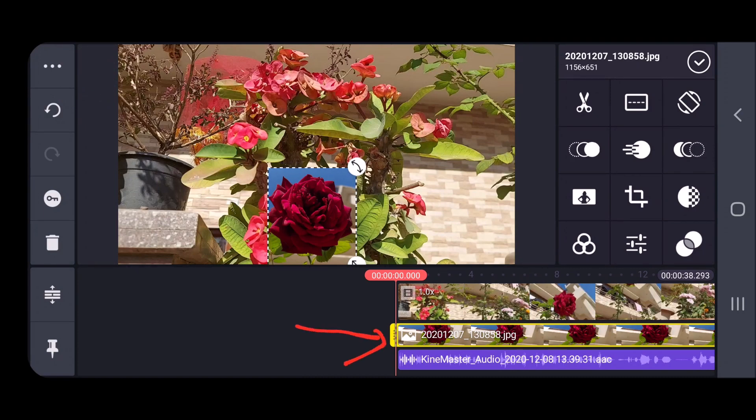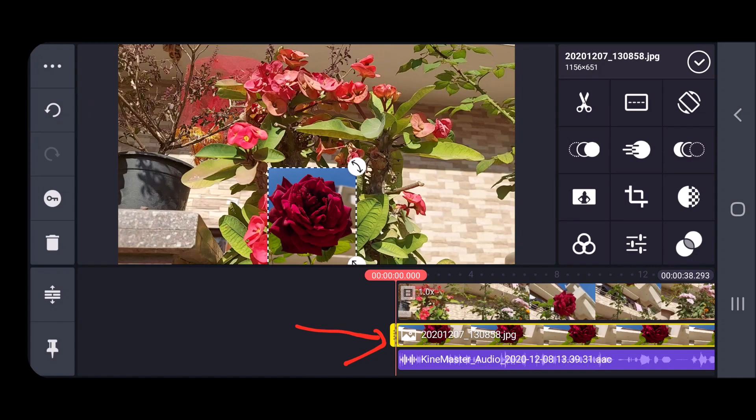This layer is at the bottom compared to the previous layer, but when you render it or when you are viewing it, it is actually coming on the top by default. So I'll just close this.